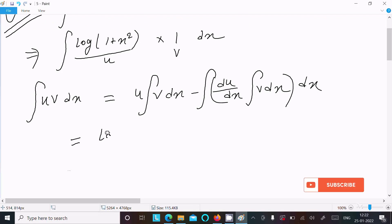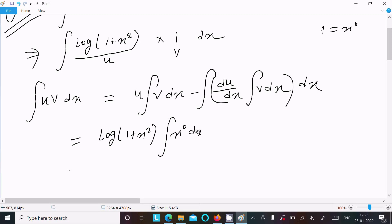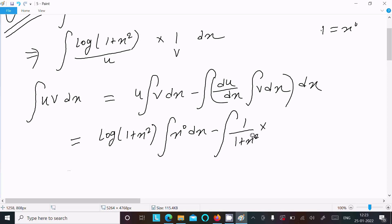So here we have log(1 + x²) and we integrate v, which is 1 — that equals x⁰ dx. Then differentiating u: the differentiation of log(1 + x²) gives 1/(1 + x²), and differentiating x² gives 2x. After that, the integration of v (which is 1) gives x.